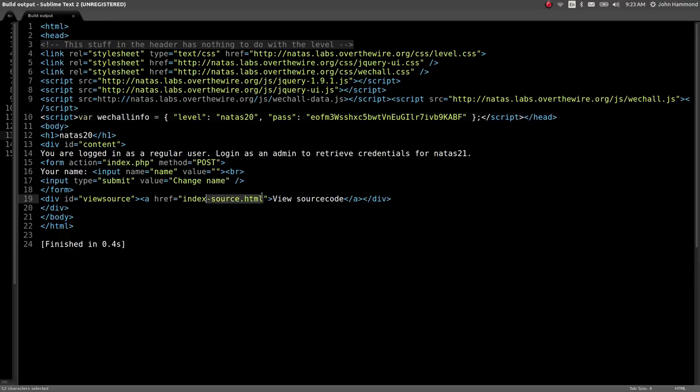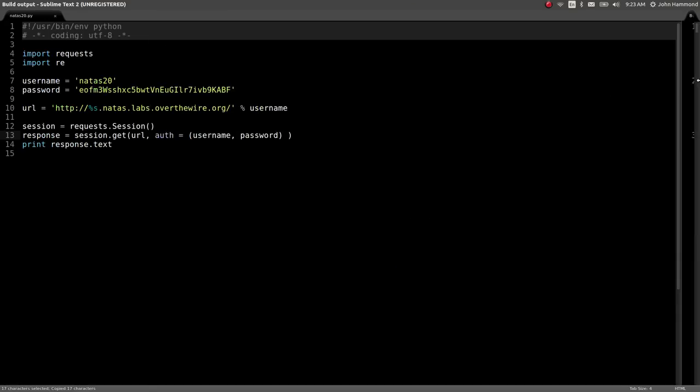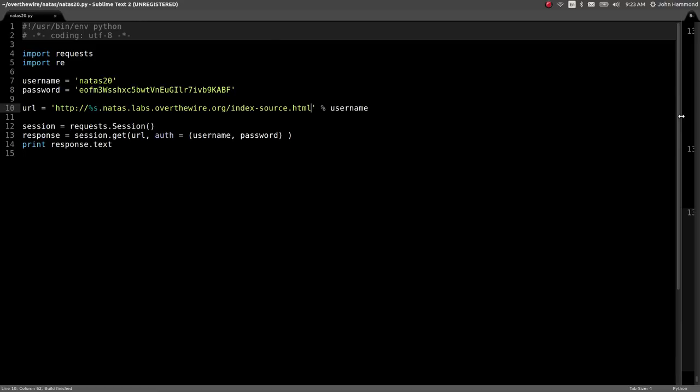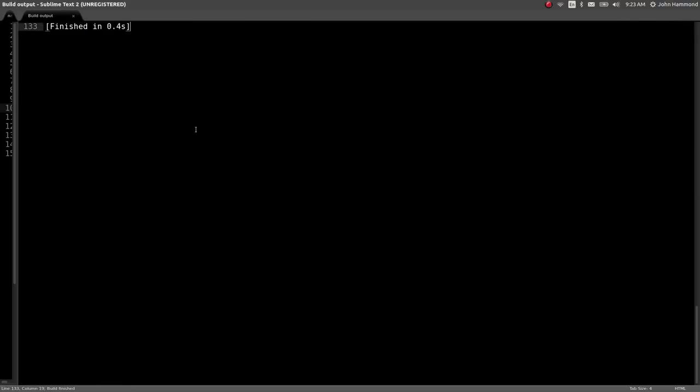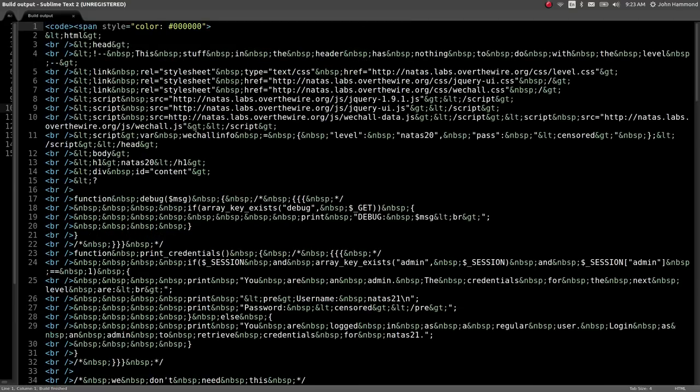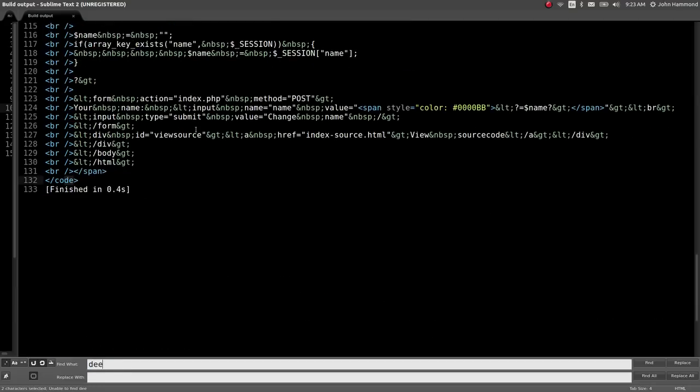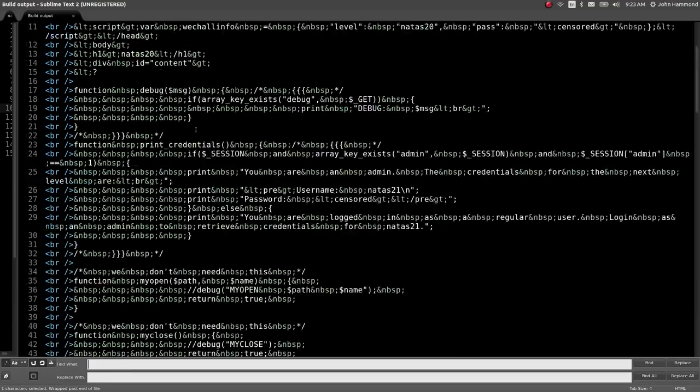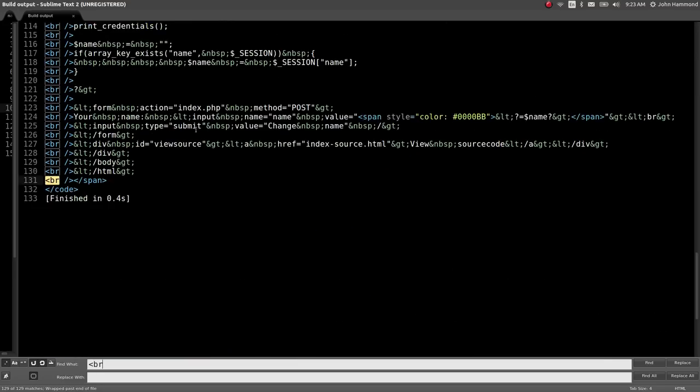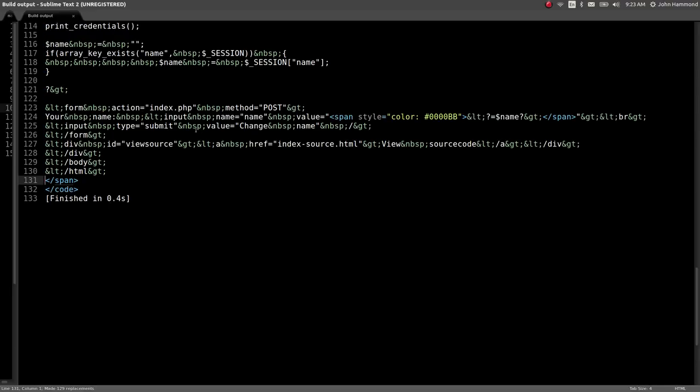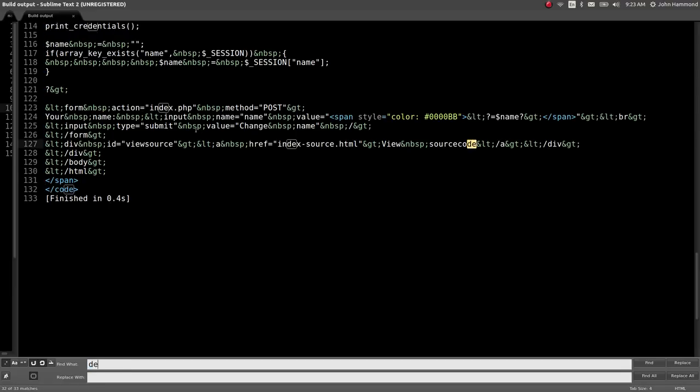To verify this, let's take a look at the index source. We can browse to that page with our Python script. Let's remove all of the break lines that are in the way and de-entitize this thing.